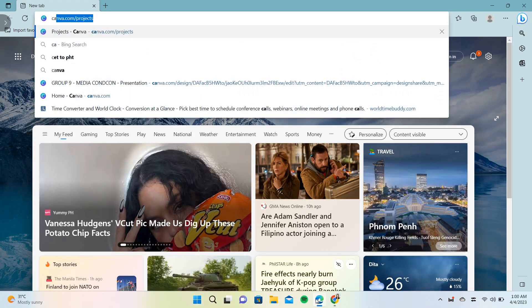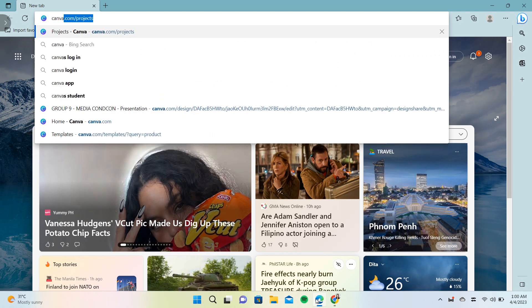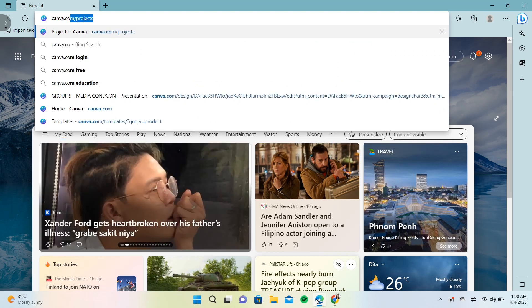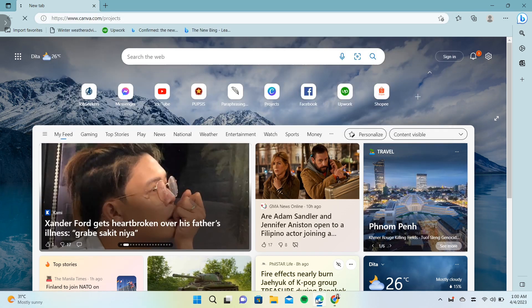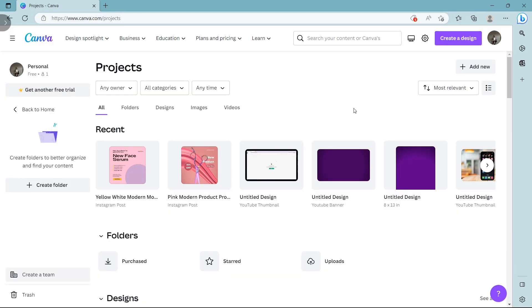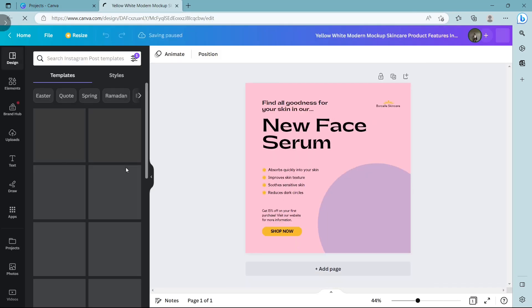First, open your browser and search canva.com, then log in with your account information. Select the design or work you want to convert to a Word document.